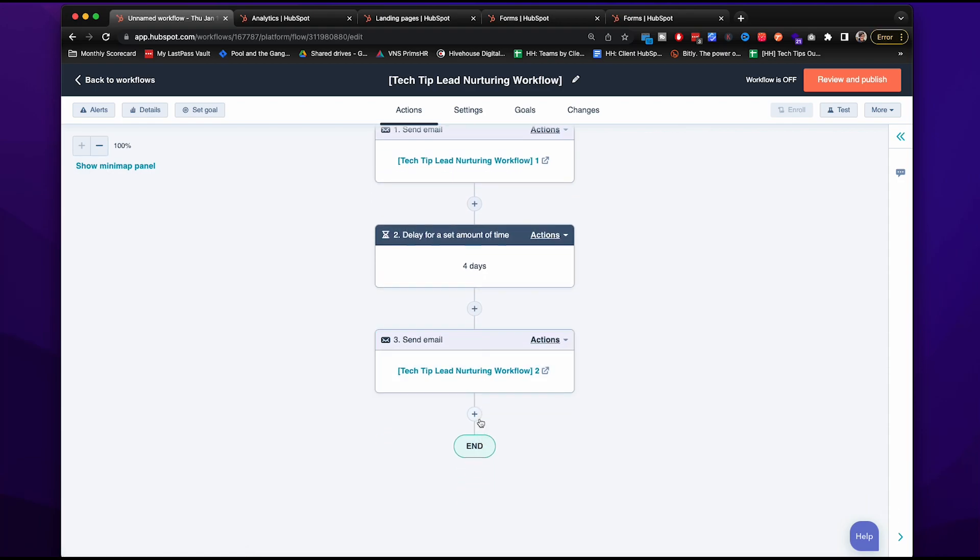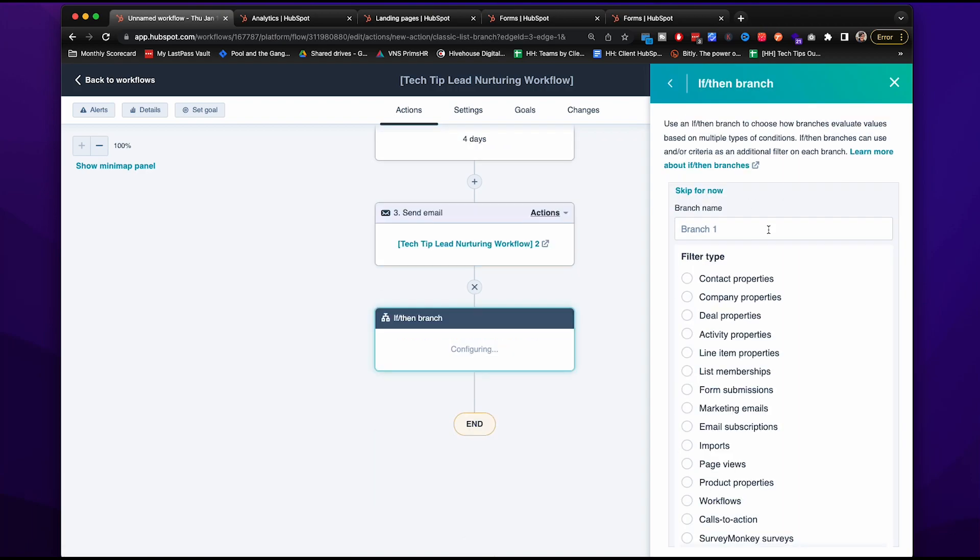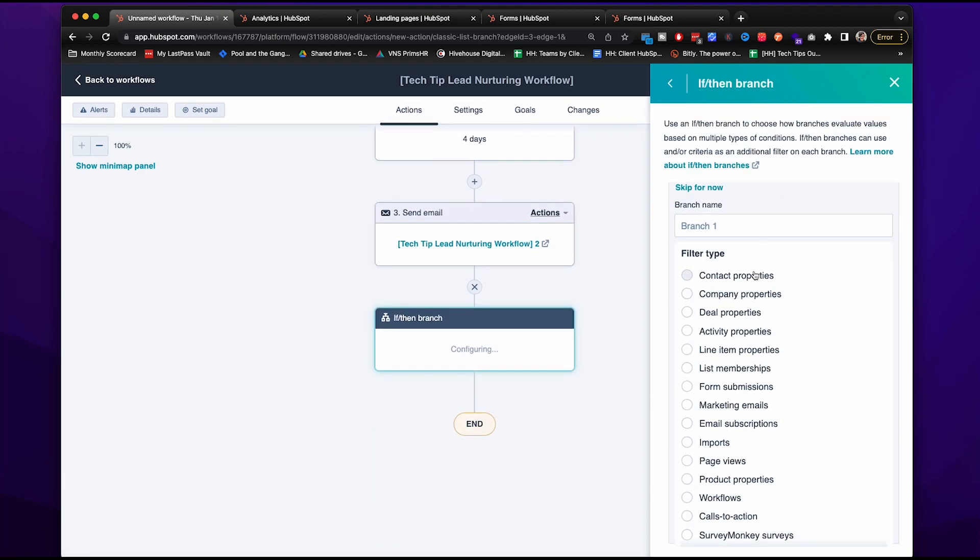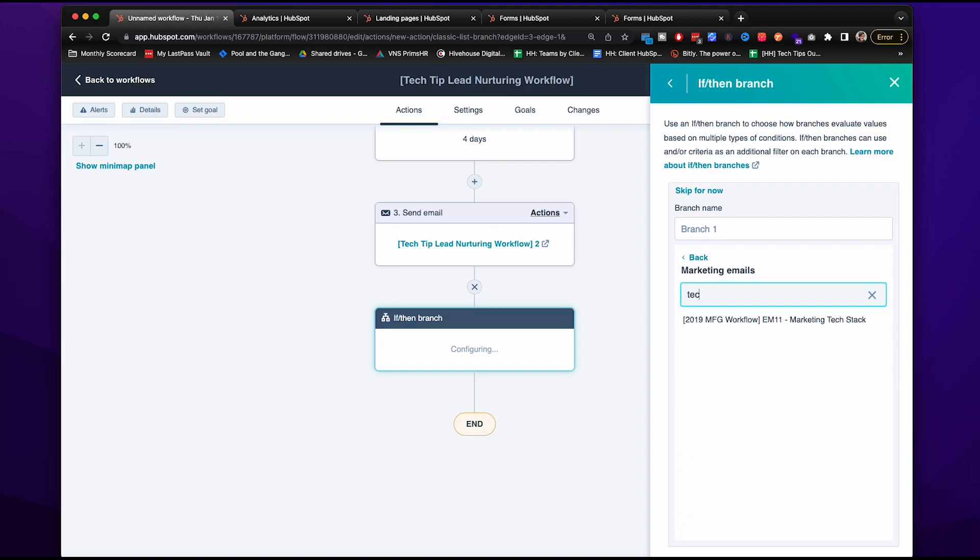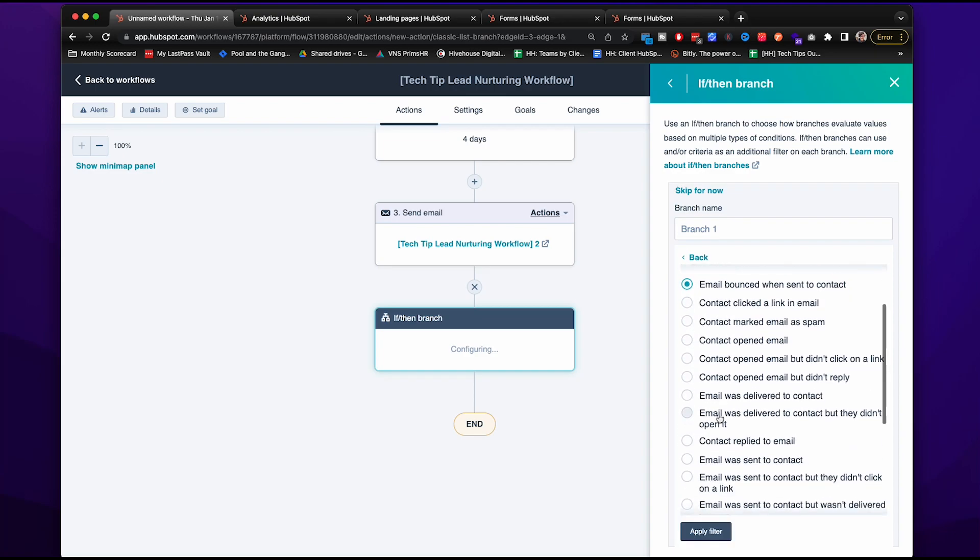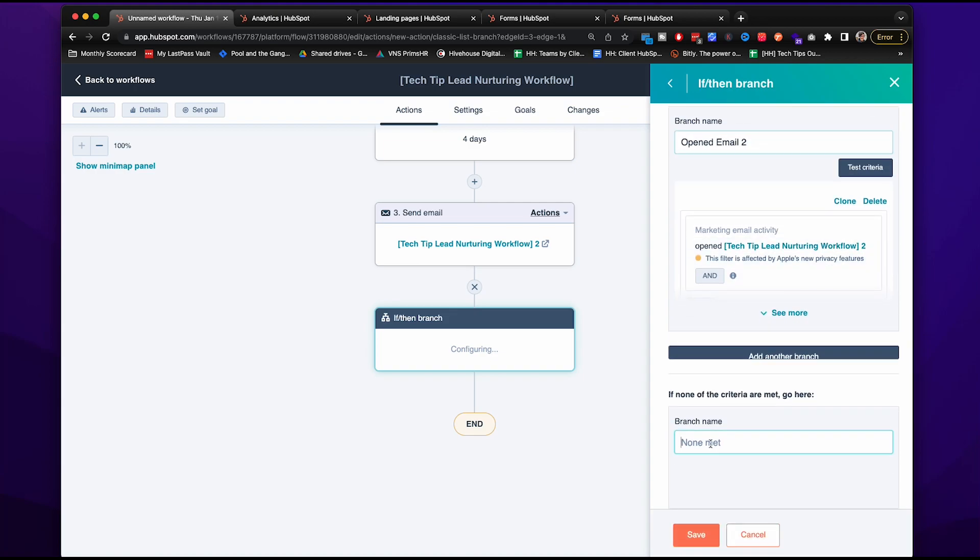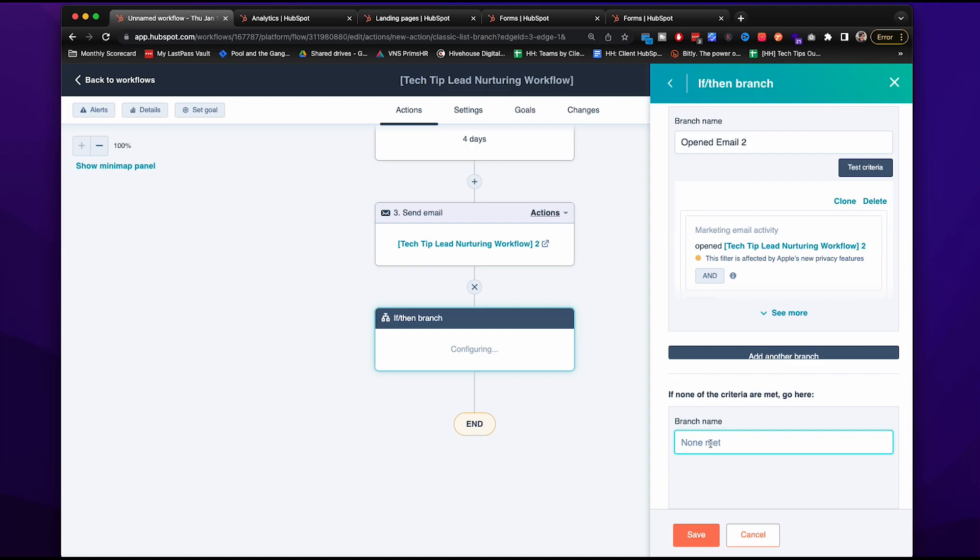Okay, now let's set up an if-then branch. As you can see, you have a branch right here. So what we're going to do is we're going to have HubSpot look and see, did they open that last email that we sent?